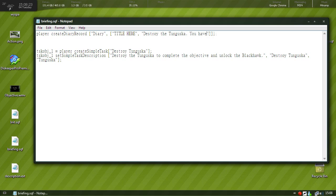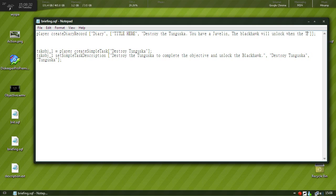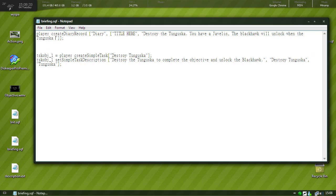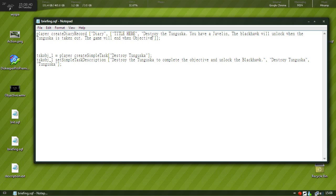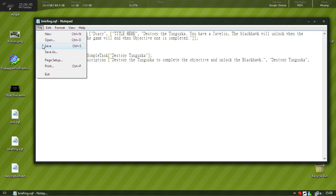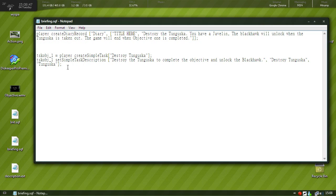So put destroy the Tunguska, you have javelin, and we'll just put whatever, the black box. Okay and we'll just save that.